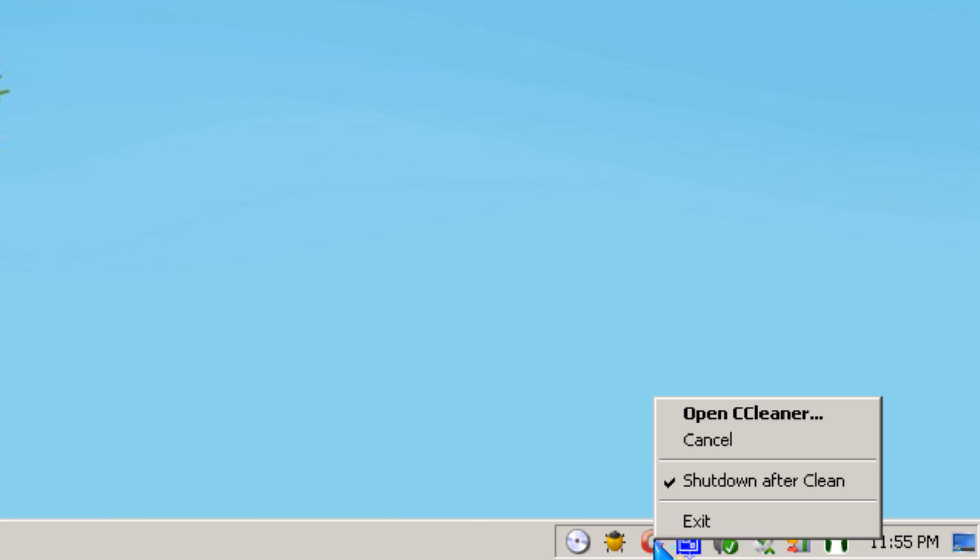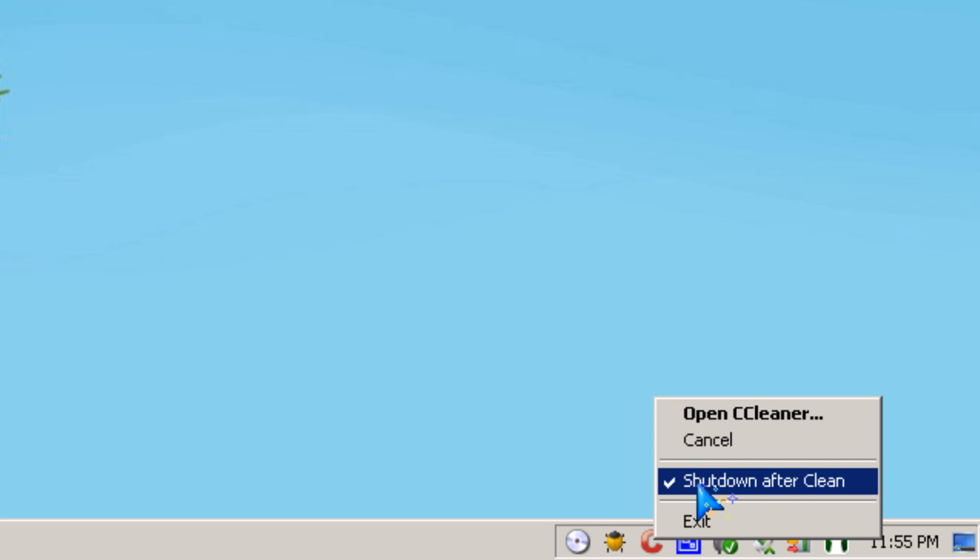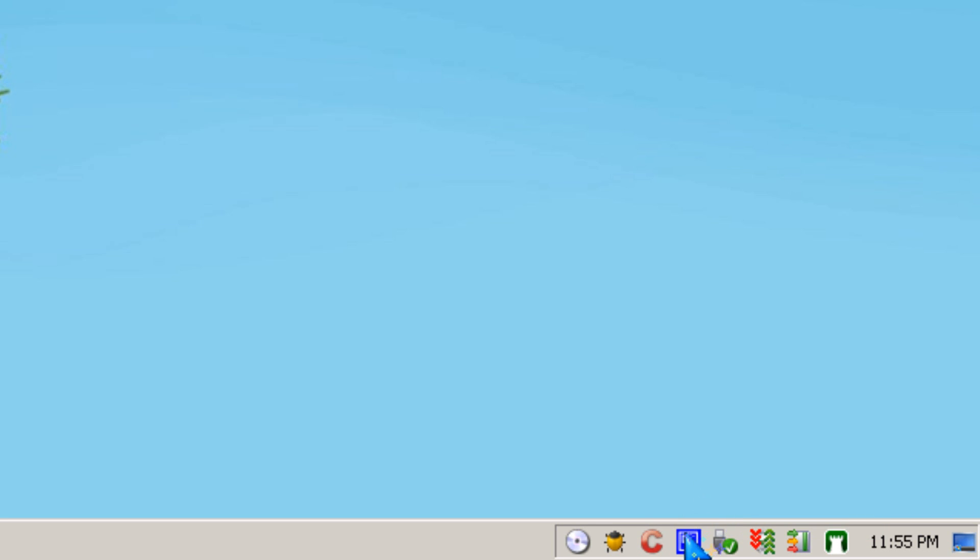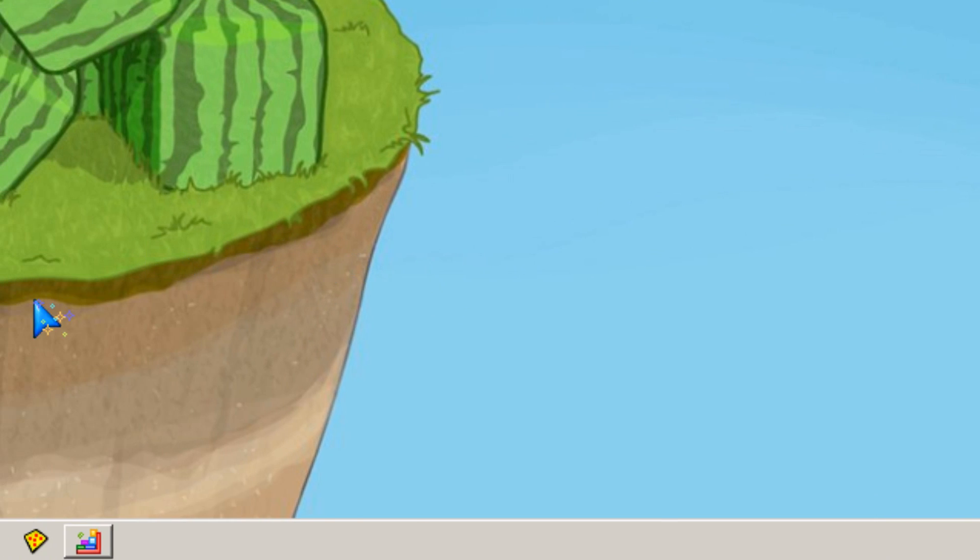So you should click shutdown after CCleaner clean. I'm not going to shut down right now since I'm making a video.